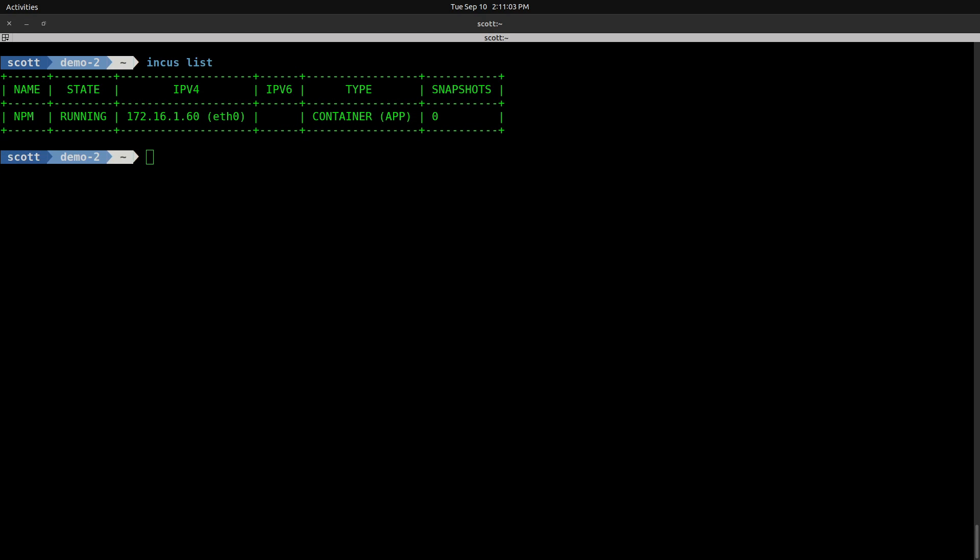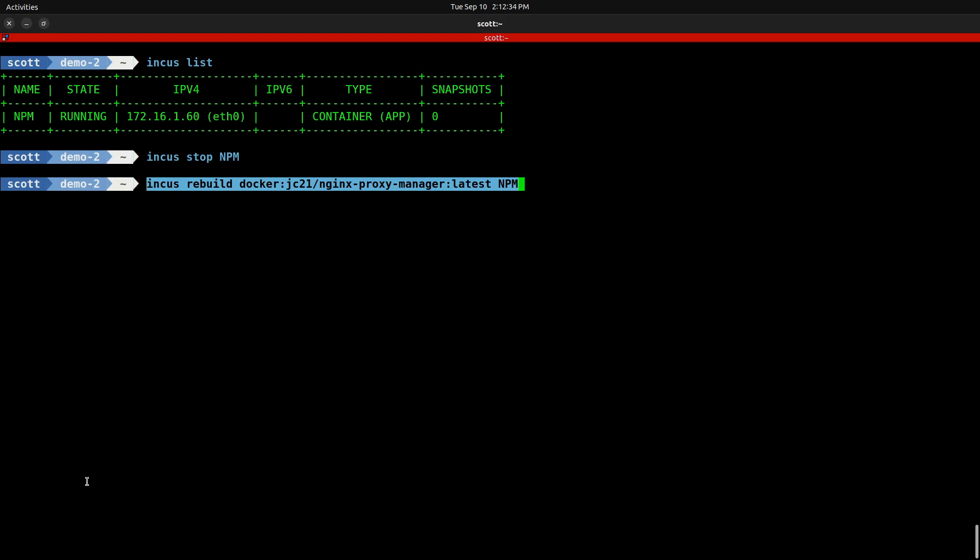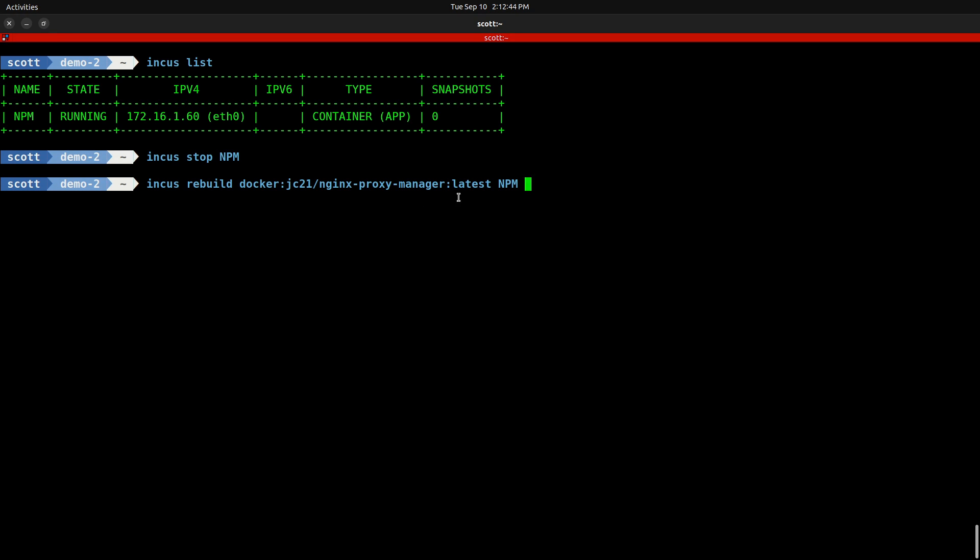Let's assume that our version of NPM has been running now for a couple of months and a new release of NPM comes out. How can I upgrade it? All we have to do is INCUS stop on NPM, and we simply do INCUS rebuild on docker:JC21/nginx-proxy-manager:latest to upgrade it to the latest available tag, and of course the name of the container NPM. If it has a new version, it will go ahead and pull that and upgrade it. Then we simply turn around and do INCUS start on NPM. All of our data is safe because the data is actually stored in the two persistent volumes that we created earlier.